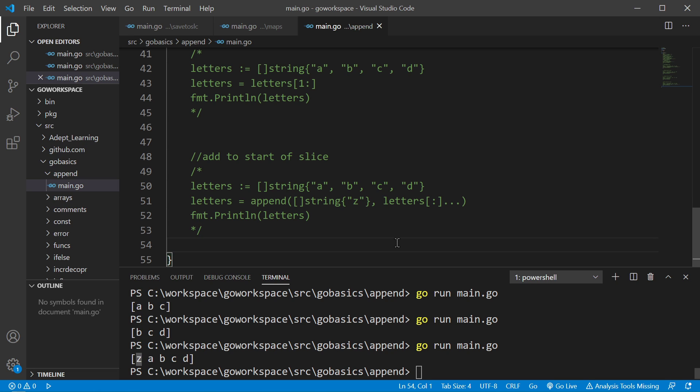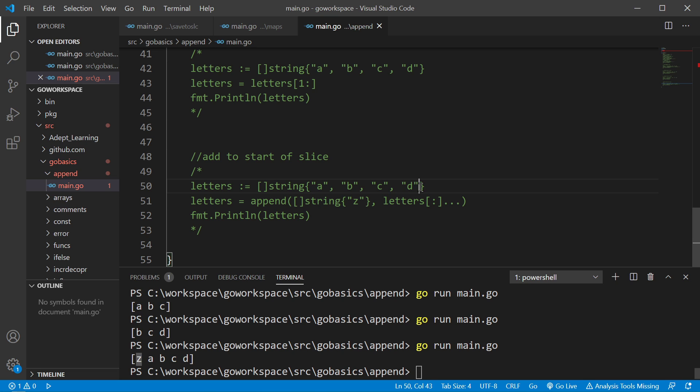So those are some of the common operations whether you're removing from the front or adding to the front or removing from the end or adding to the end of your slice. As long as you can kind of remember always start off at zero and we can use the length function to figure out how many elements in there and by using that you can figure out the very end of your slice. How to remove the very end of your slice. But anyway I'll see you in the next one.